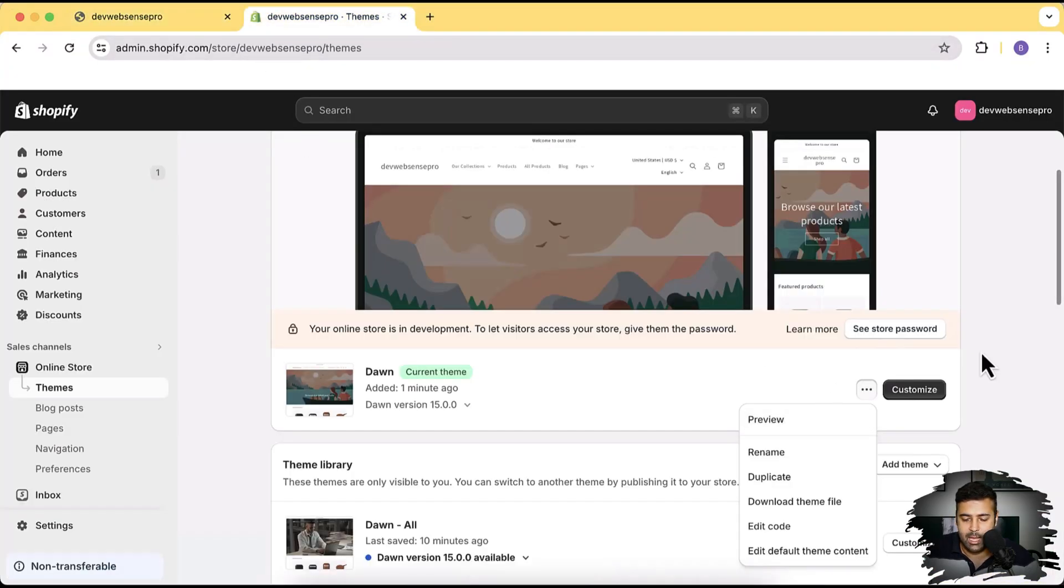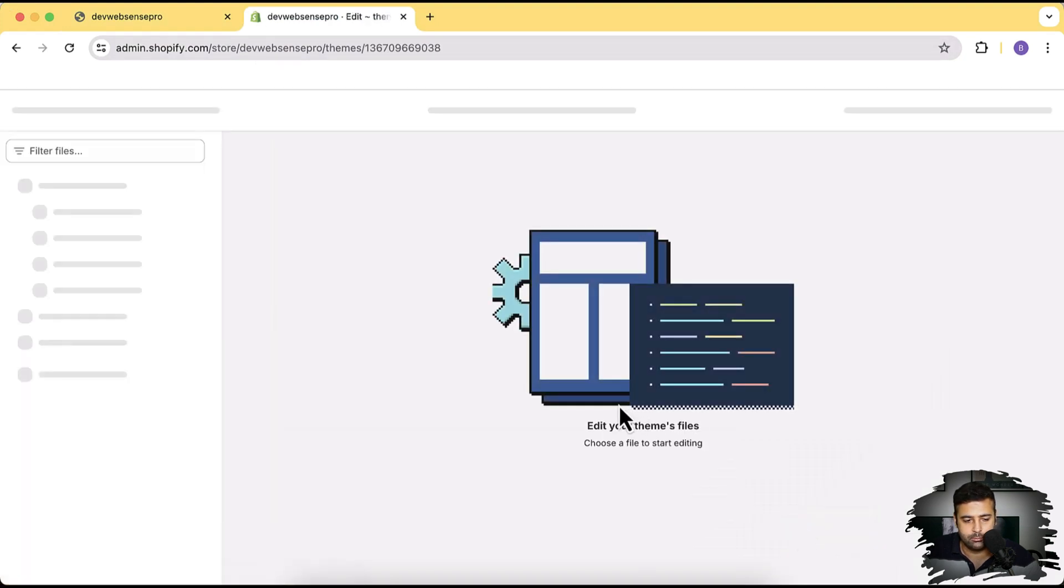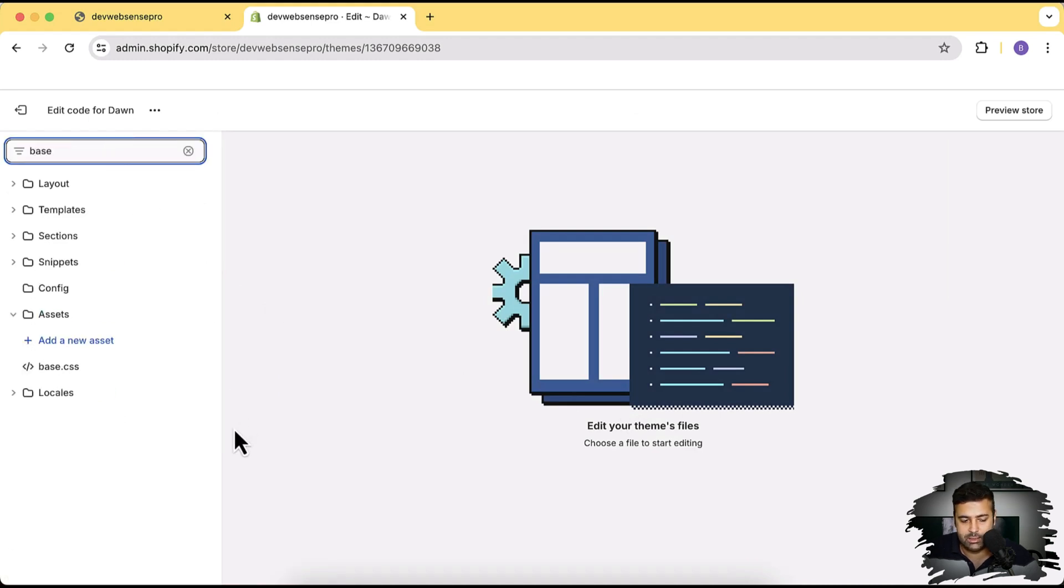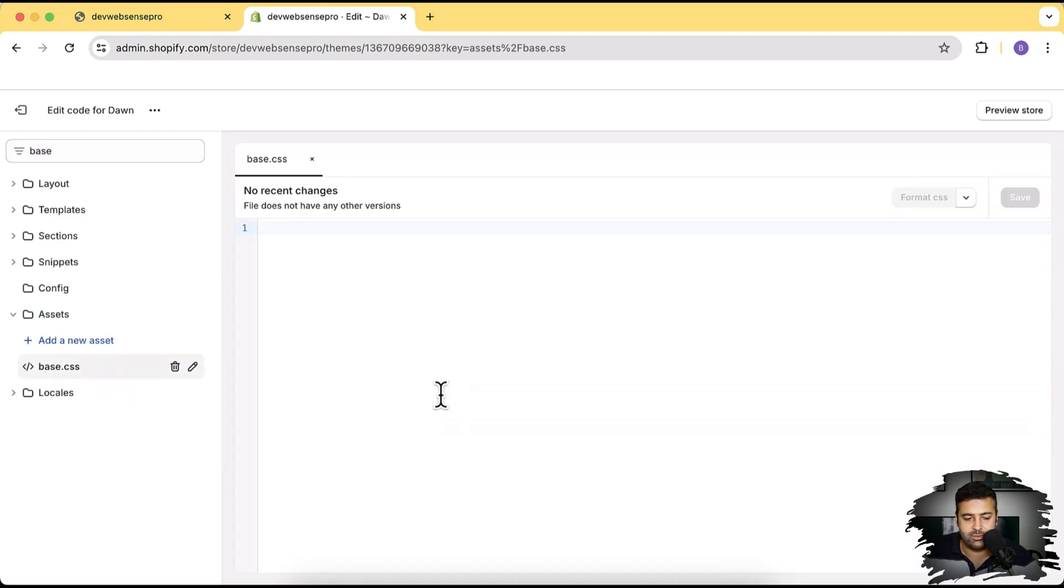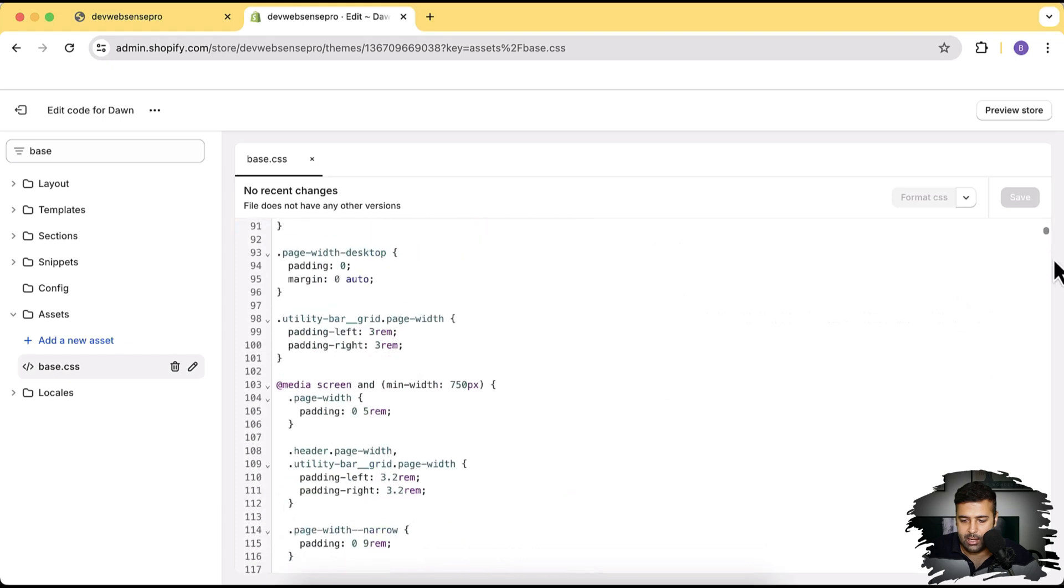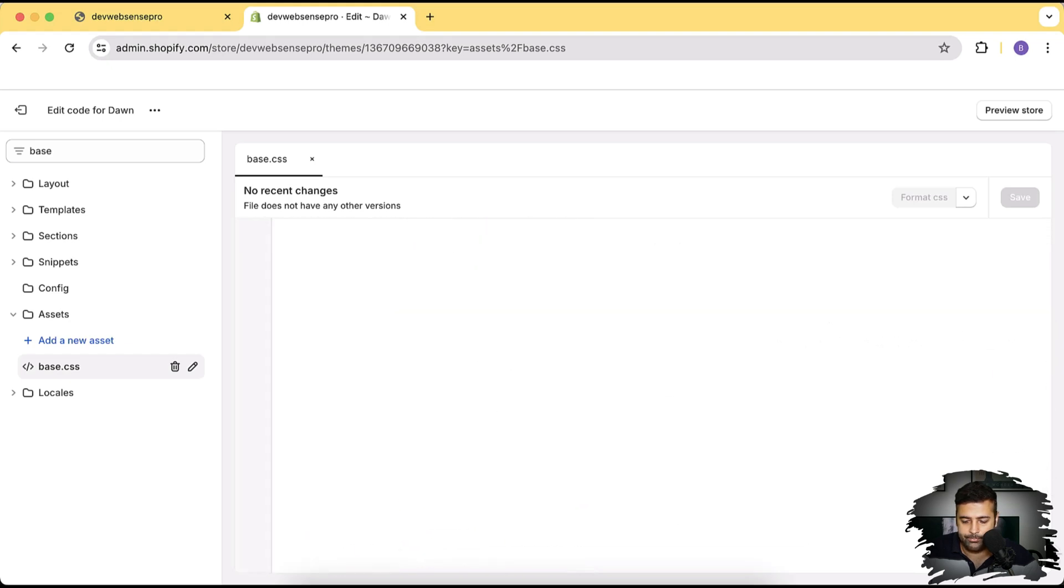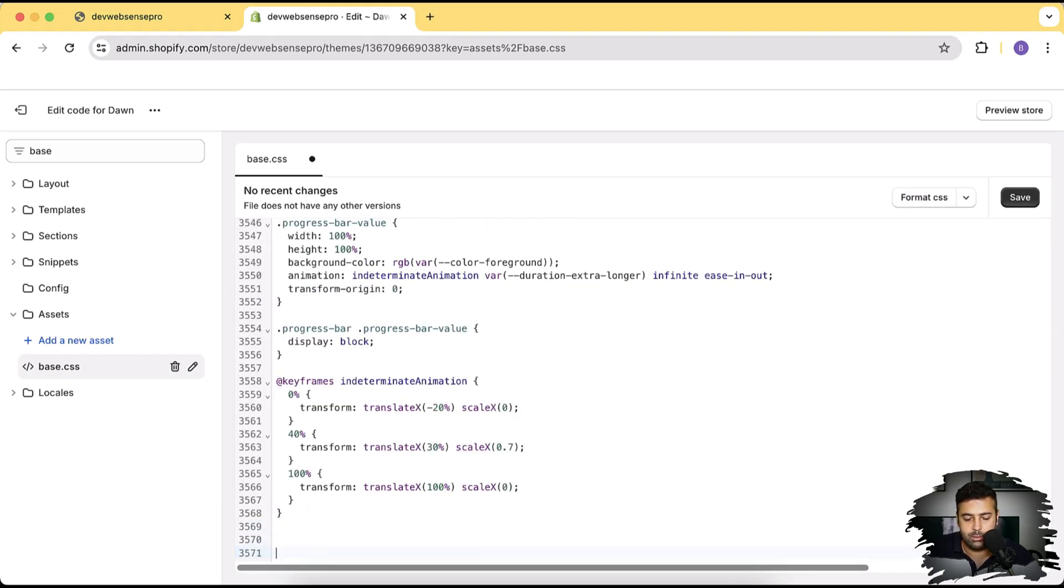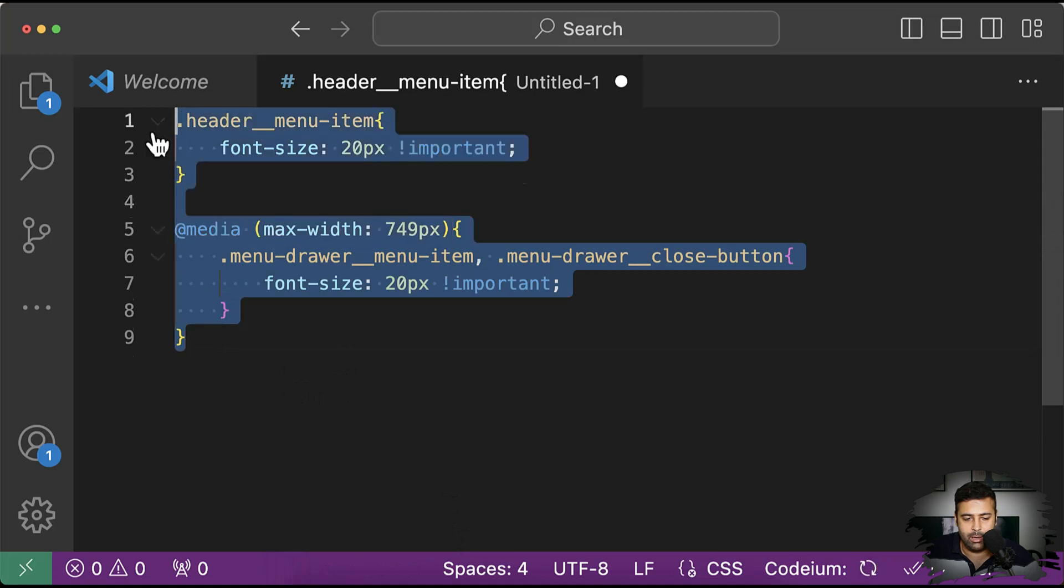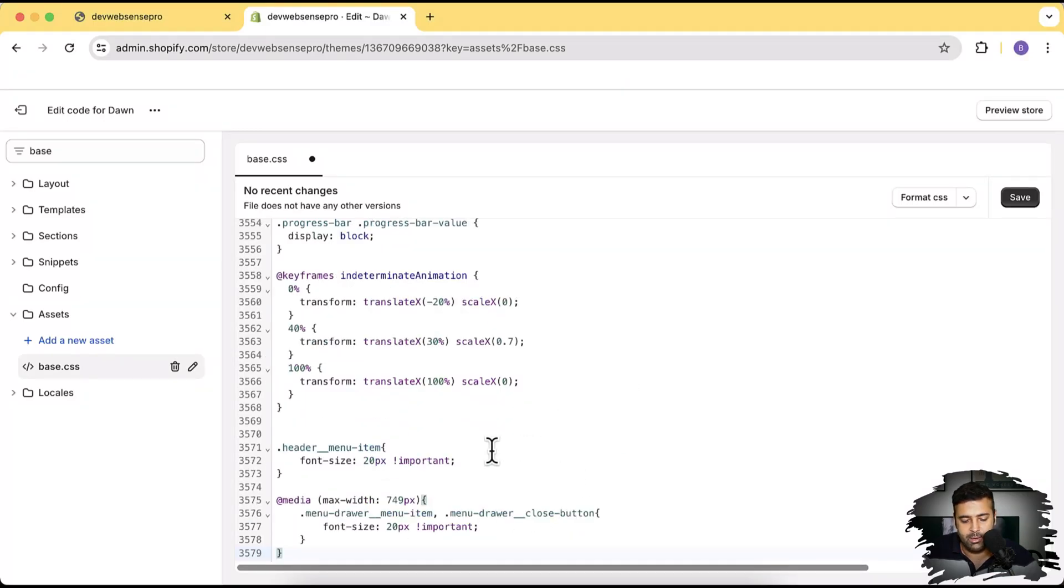So let's go to our themes and from these three small dots click on edit code. And here we will find our base.css file so click on base.css and scroll down to the bottom and then paste the code which I have here in my VS code. I'm going to copy it from here and paste it. Perfect, after pasting the code click on save.